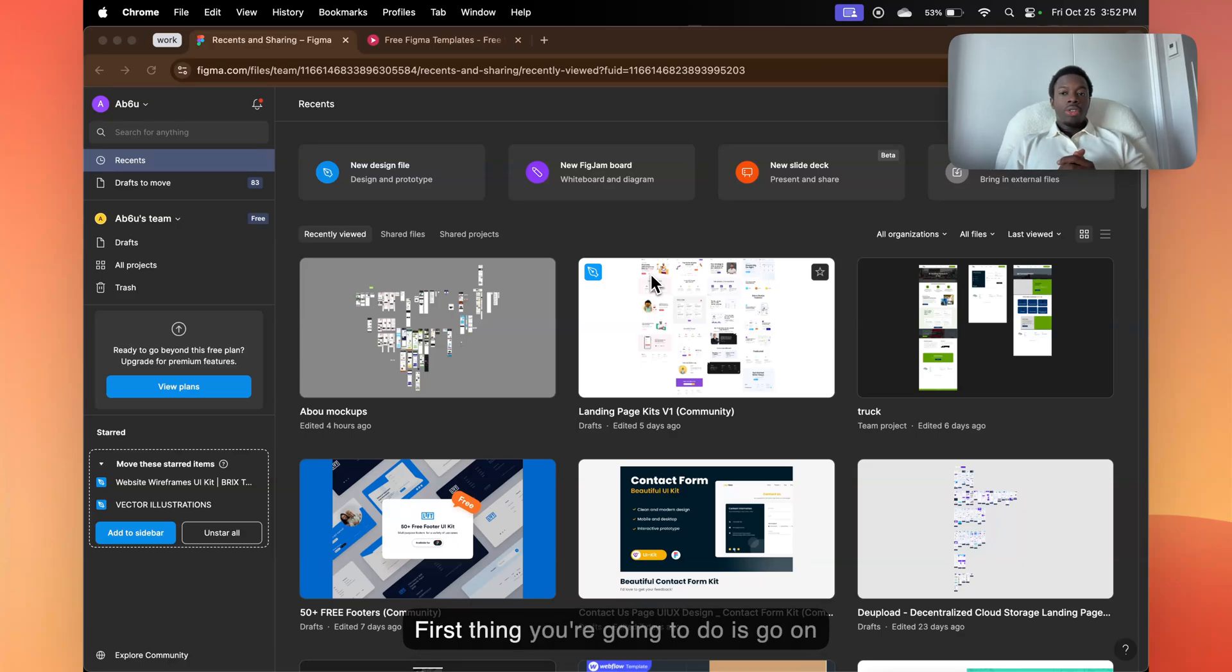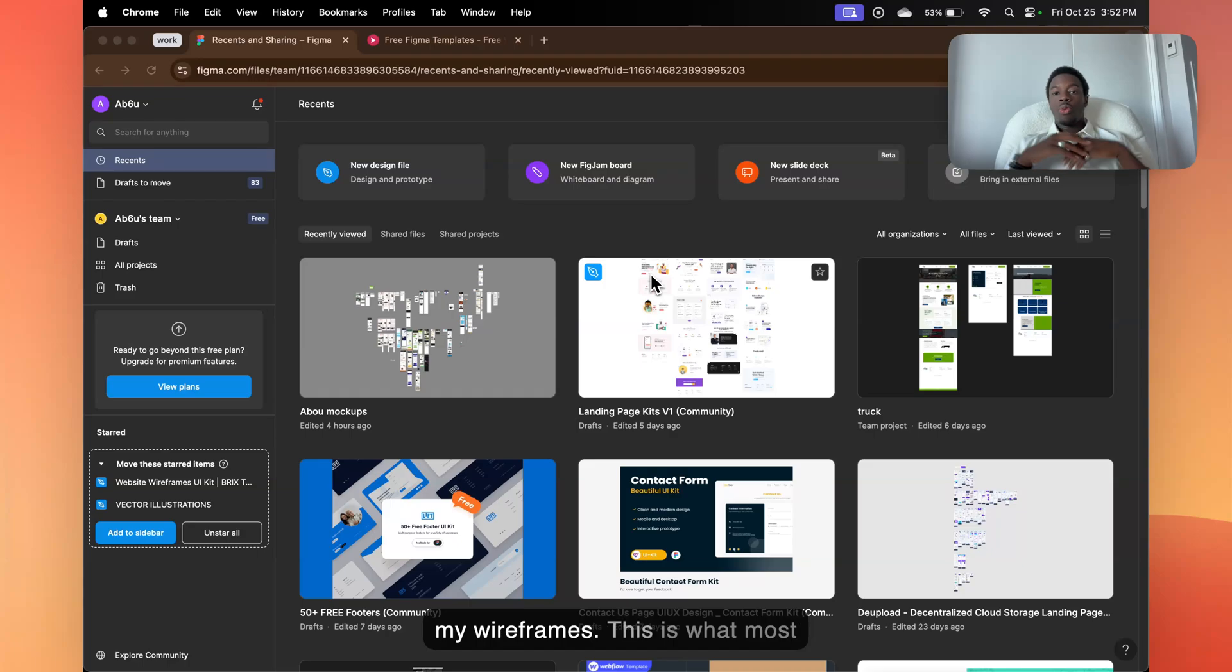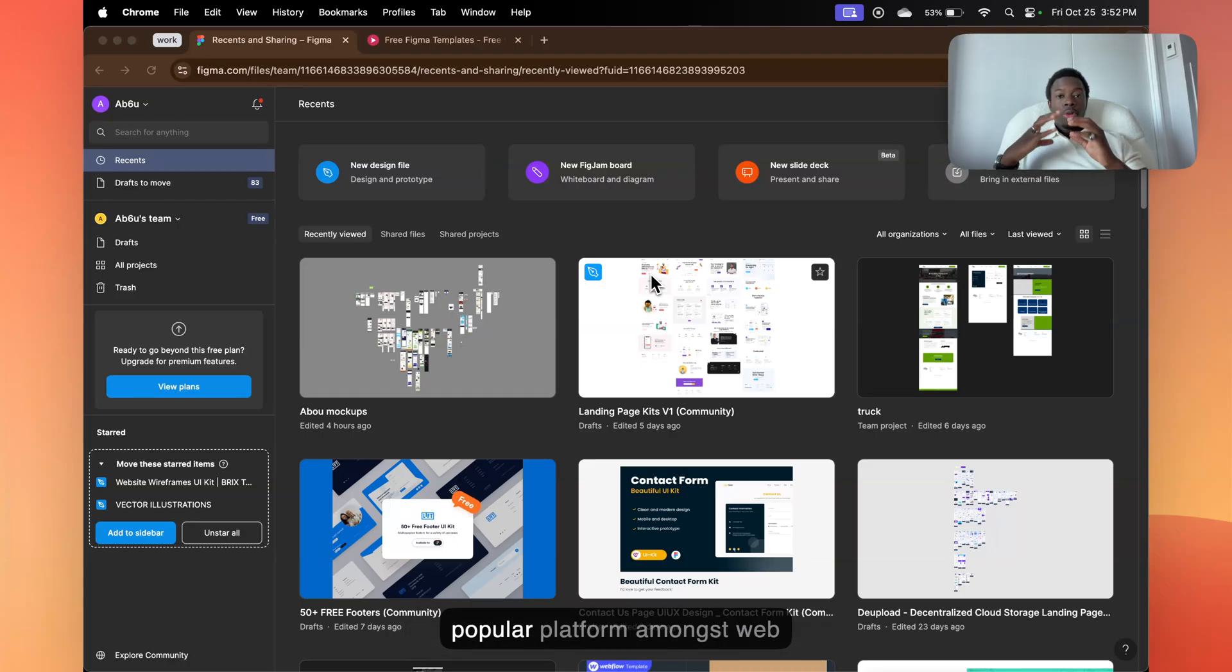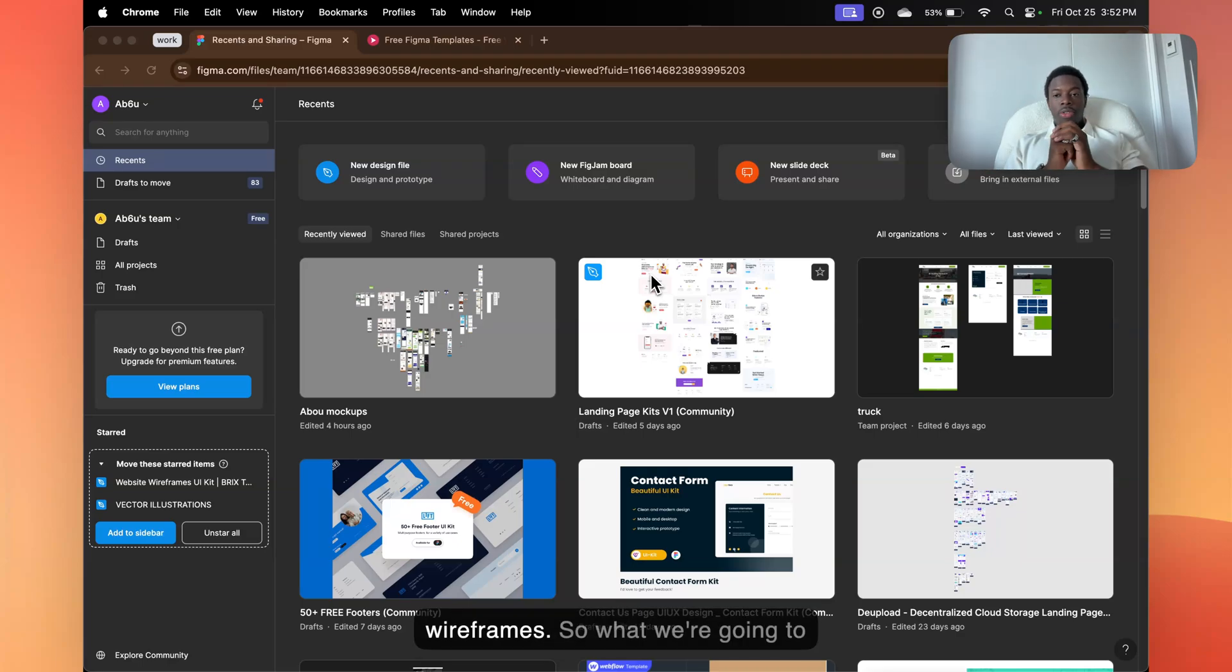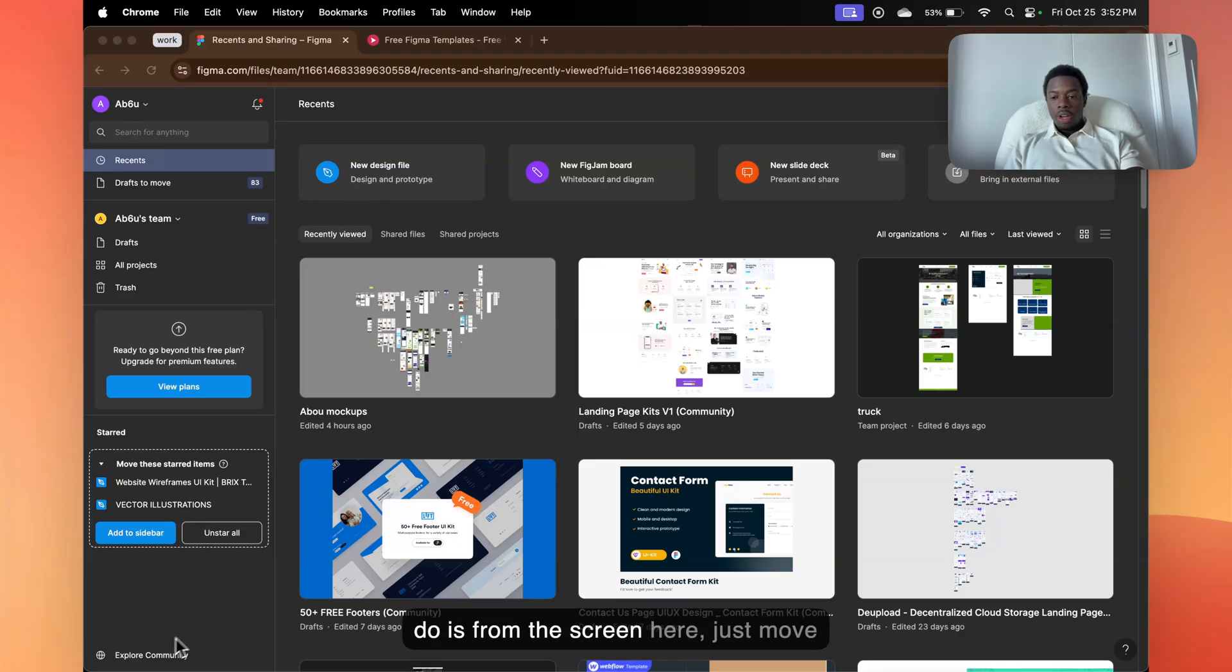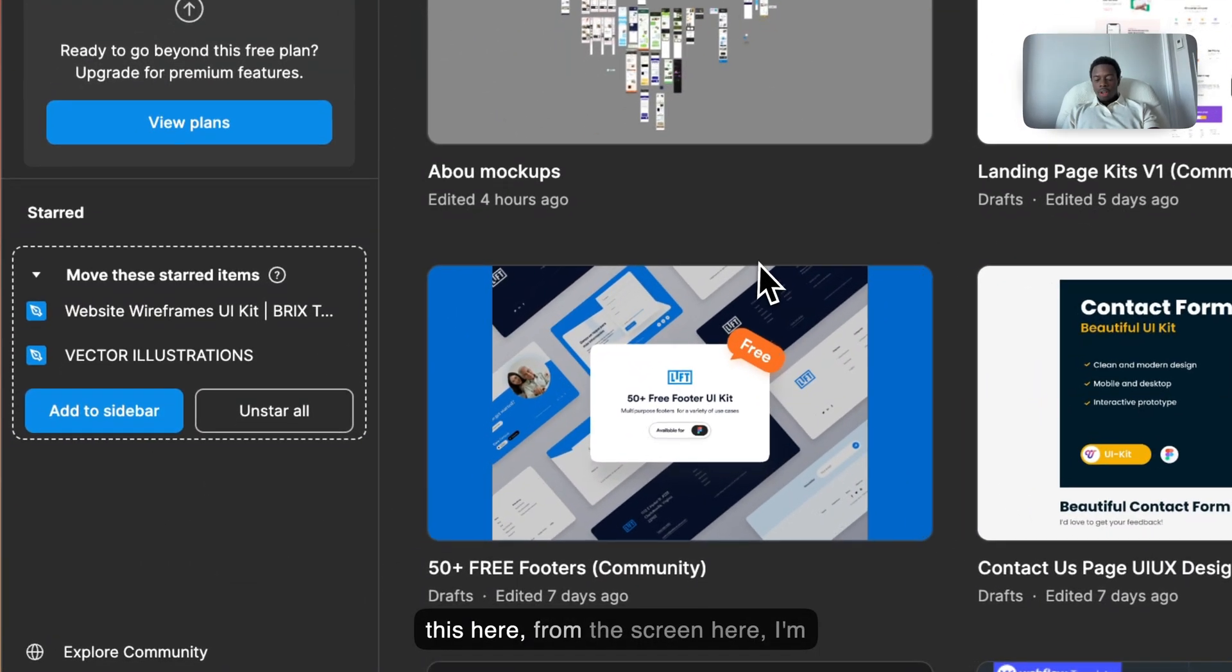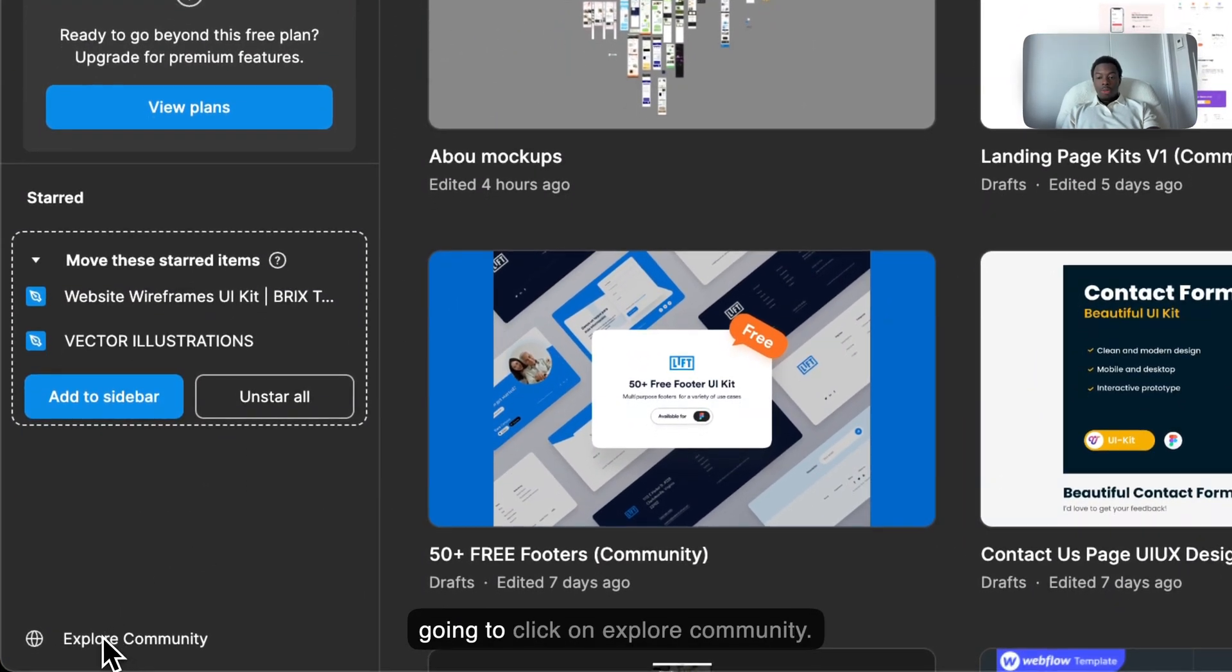First thing you're going to do is go on figma.com. This is what I use to make my wireframes. This is what most people use, and Figma itself is a very popular platform amongst web designers. So there are community wireframes. What we're going to do from this screen here is click on explore community.